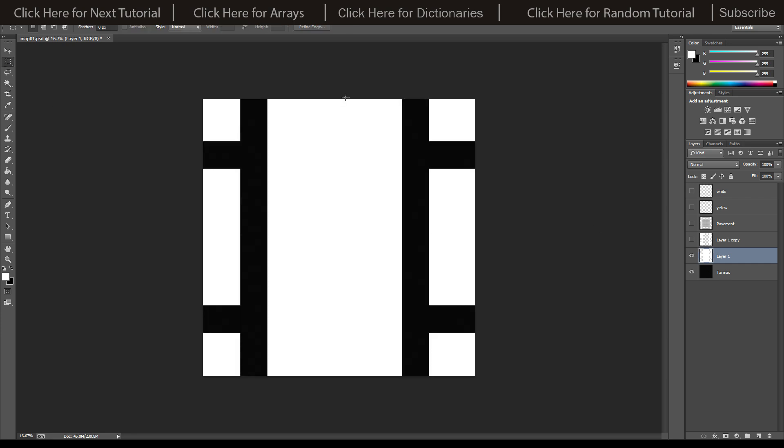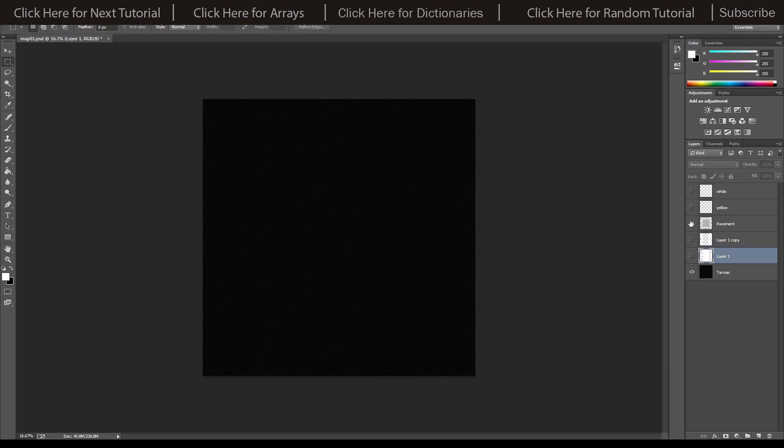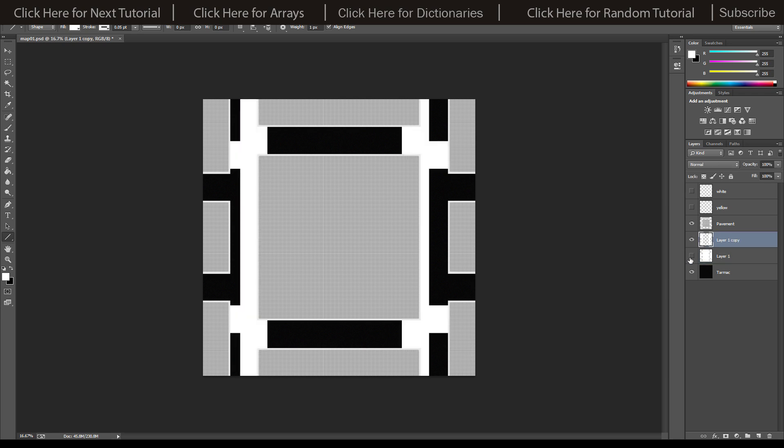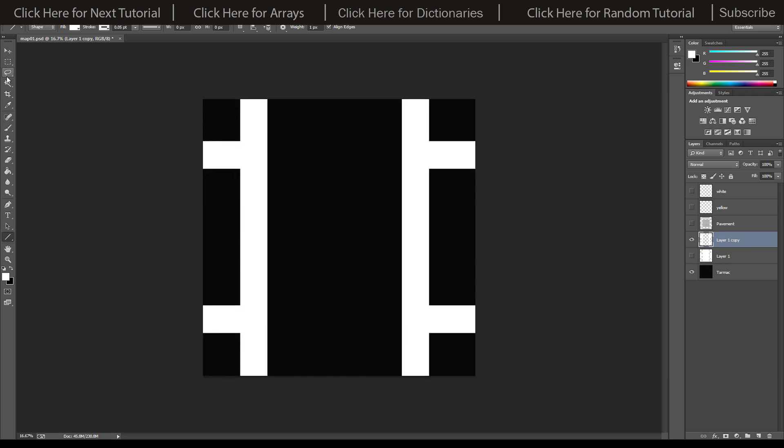You can use the magic wand tool here and just select the white areas. Then on our initial white layer we can select it over here and press delete. Then we'll have our roads clear with the tarmac showing below. Obviously you can add another road in wherever you want.